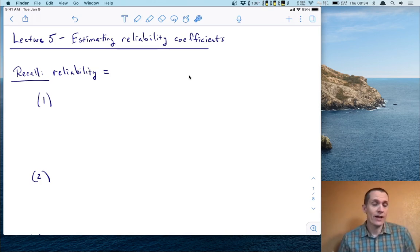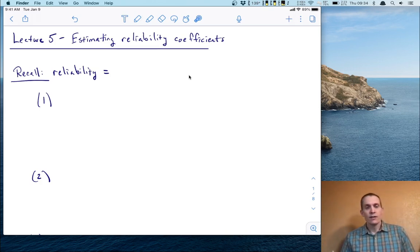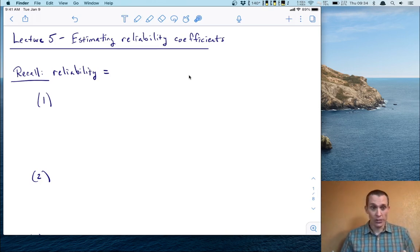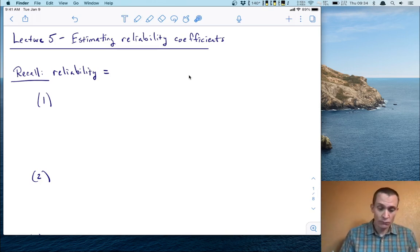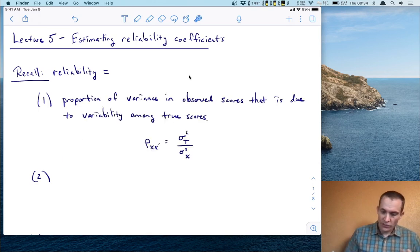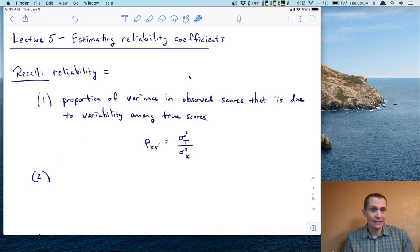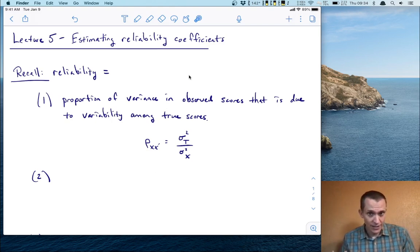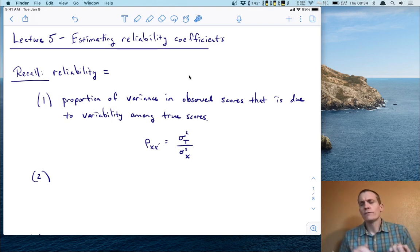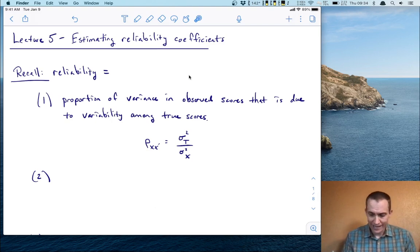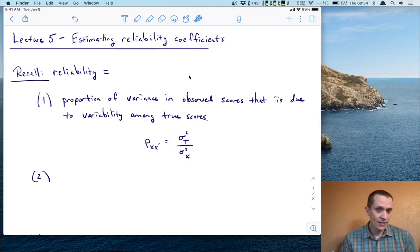You might recall from that lecture that we had four different ways to really think about what reliability means. Let's review those now. First of all, the definition of reliability is often taken as the proportion of variance in the observed scores that's due to variability among the true scores. We write it as that fraction, sigma squared t over sigma squared x.